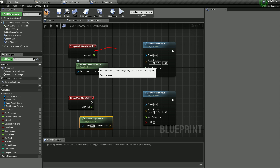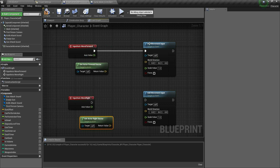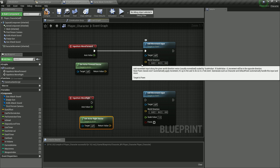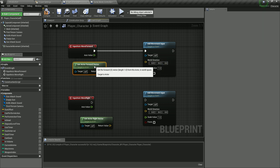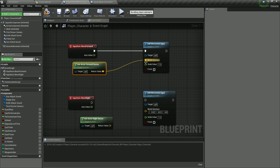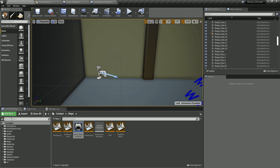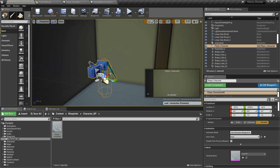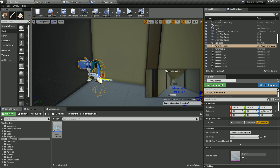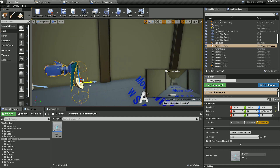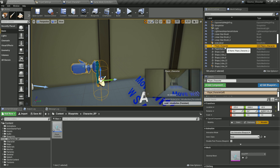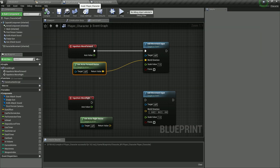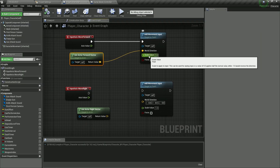The execution pin connects the action event to Add Movement Input, which executes when the key is pressed. The world direction determines which way we're going — so for move forward, we plug Get Actor Forward Vector into the world direction. To demonstrate: if I place my character in the level, you can see this arrow represents his forward direction. I'll delete the placed character since we don't need him here.